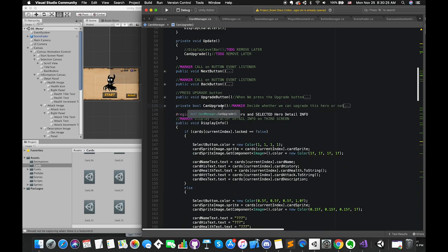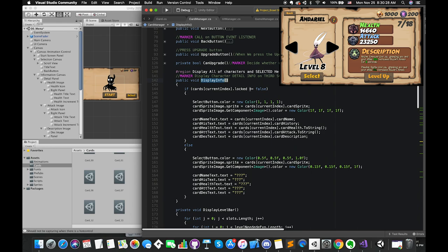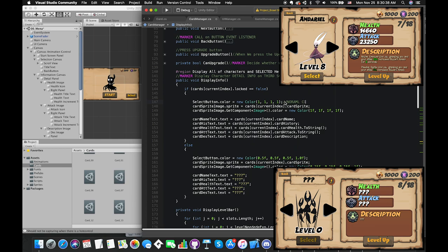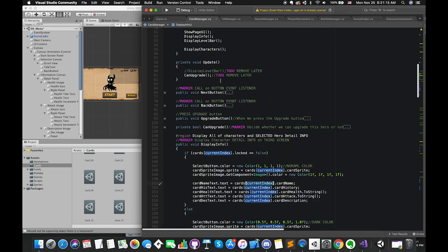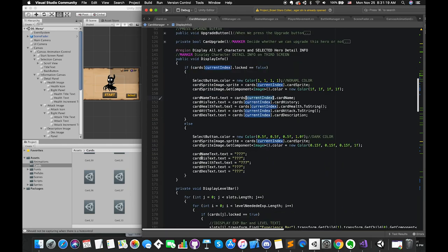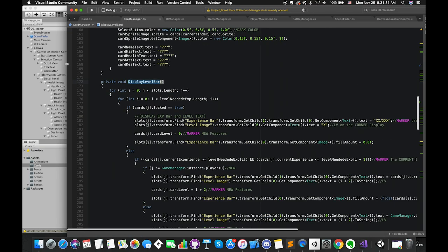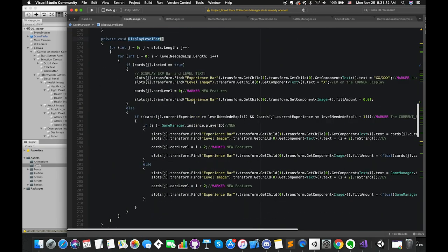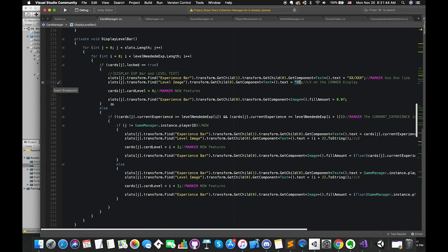Inside displayInformation function, once the character is unlocked, we can integrate our card data with the UI. In other words, we can assign our current card information to the UI. Otherwise, once the character is locked, we can hide part of the detail information and keep the mystery. As I mentioned, the variable currentIndex allows us to track down which character we select. This playing experience bar looks a little complex. But once we understand how to get the maximum experience in each level, that will be easier. I use transform.find method and transform.getChild method to achieve.